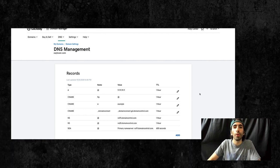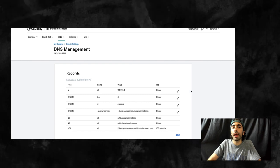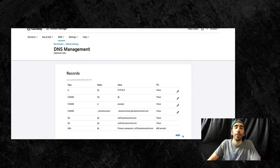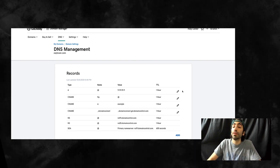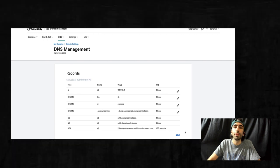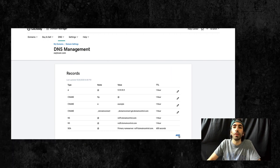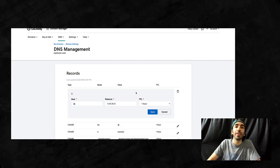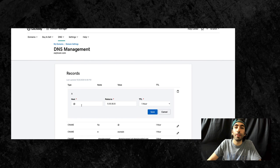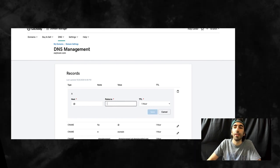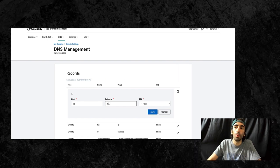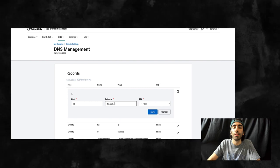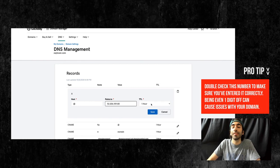So what we're going to do in this record section here is change or add a new A record and CNAME. First we'll start off with the A record. If you've never set up an A record, you can click this add new button. We already have an existing one here, so we'll just edit it. For host, you're going to enter an at symbol. And for points to, you're going to enter this exact number: 52.206.159.80. TTL will be one hour. And click save.